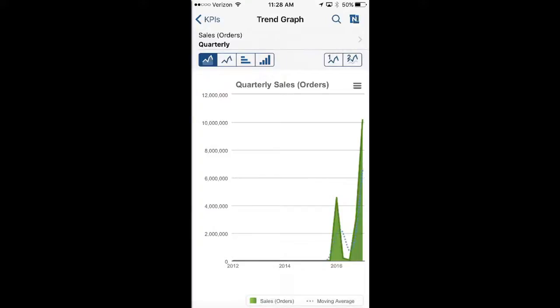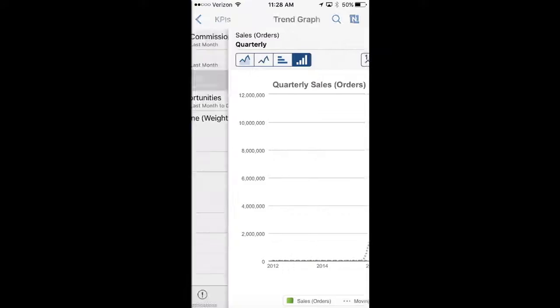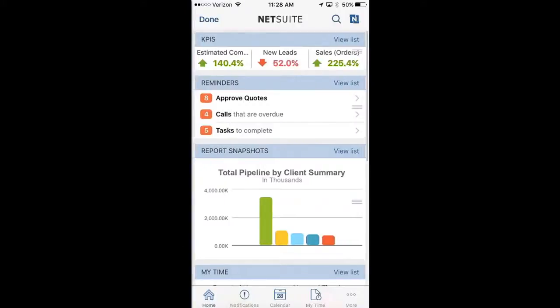I'm also able to change the look and feel of these graphs just by clicking on the specific icons. Moving back to my home page, this is where I'm also going to have those reminders. For example, if I have to approve a quote, estimate, or sales order, I'm going to be able to see that right here. In addition, if I have calls for specific clients on a quarterly or monthly basis and that reminder or notification is coming up, I'm going to be able to drill into that as well.